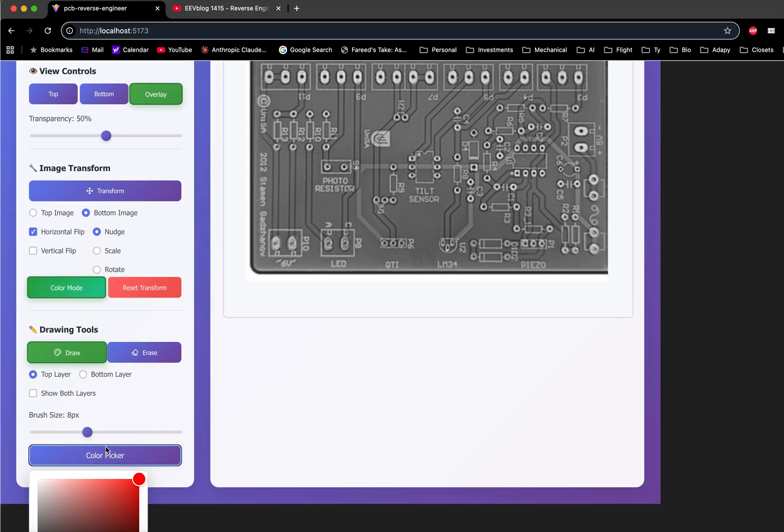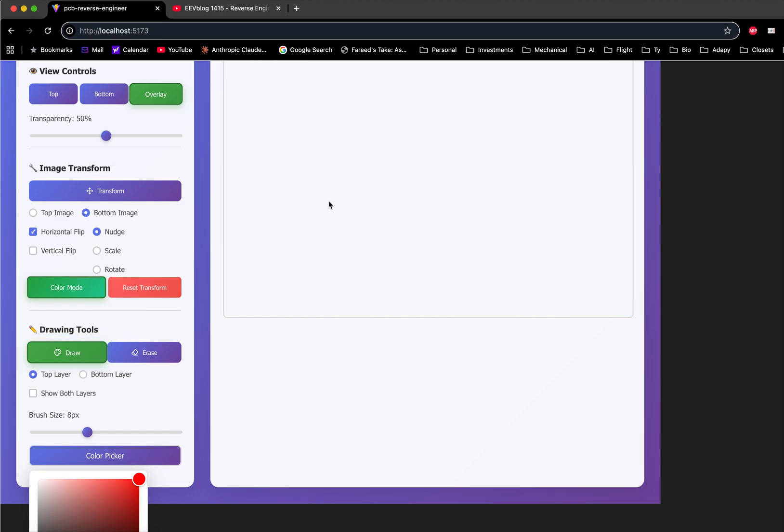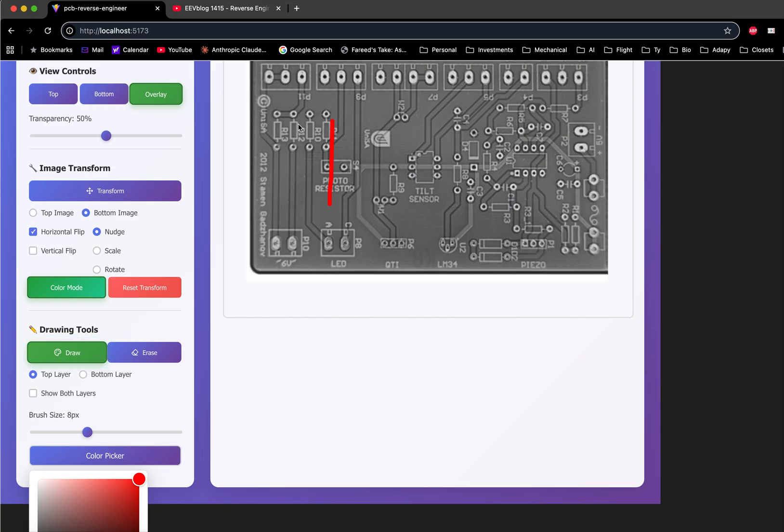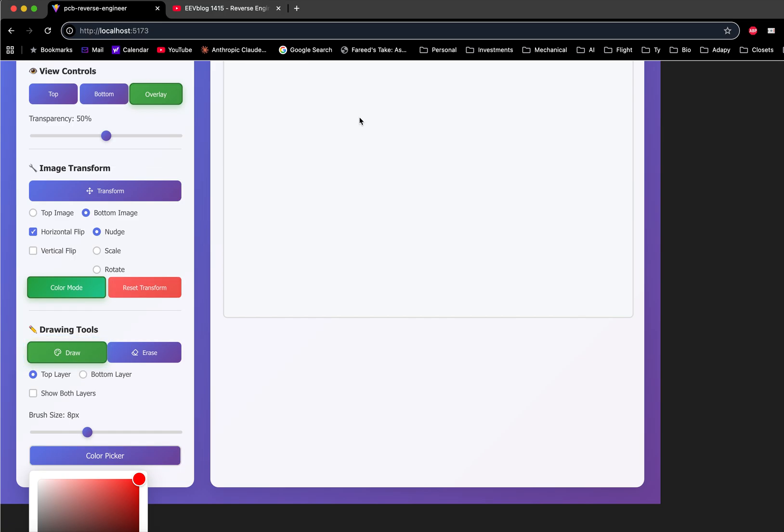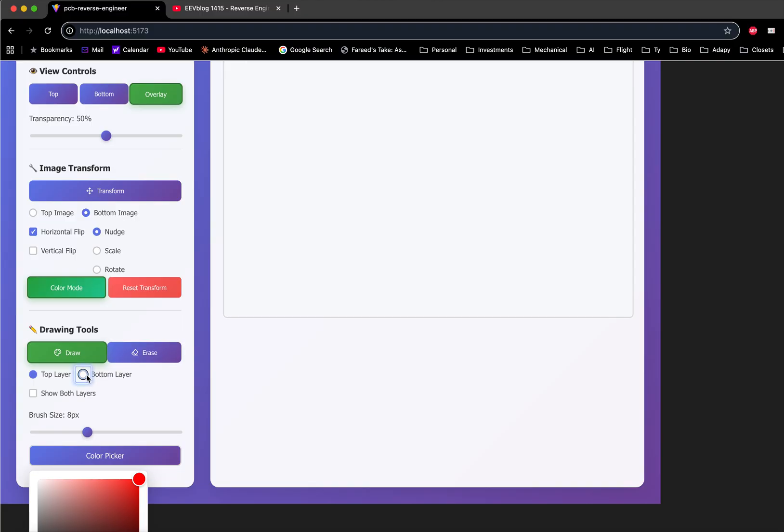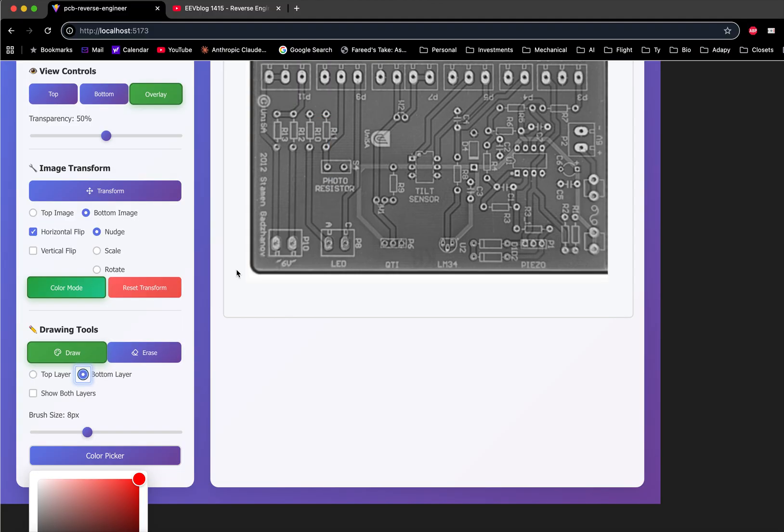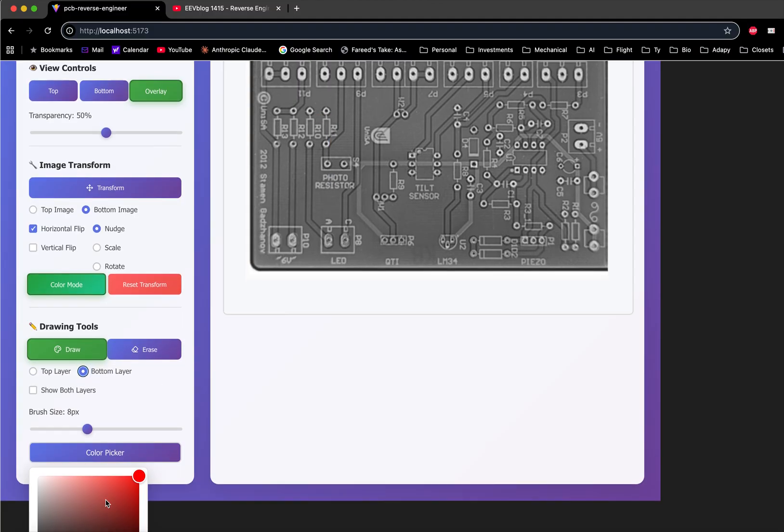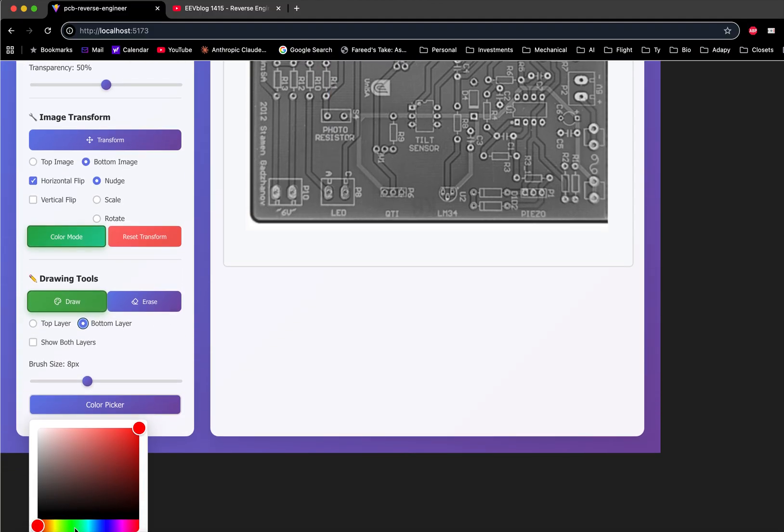I'll do the top layer in red and draw a T on the top layer. Then switch to the bottom layer, change the color to green, and put a B over here.